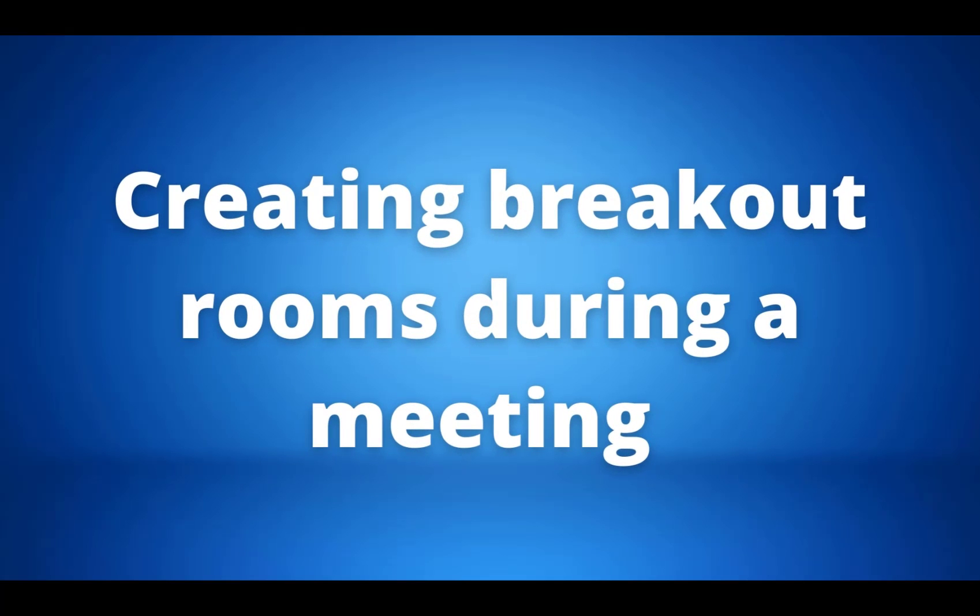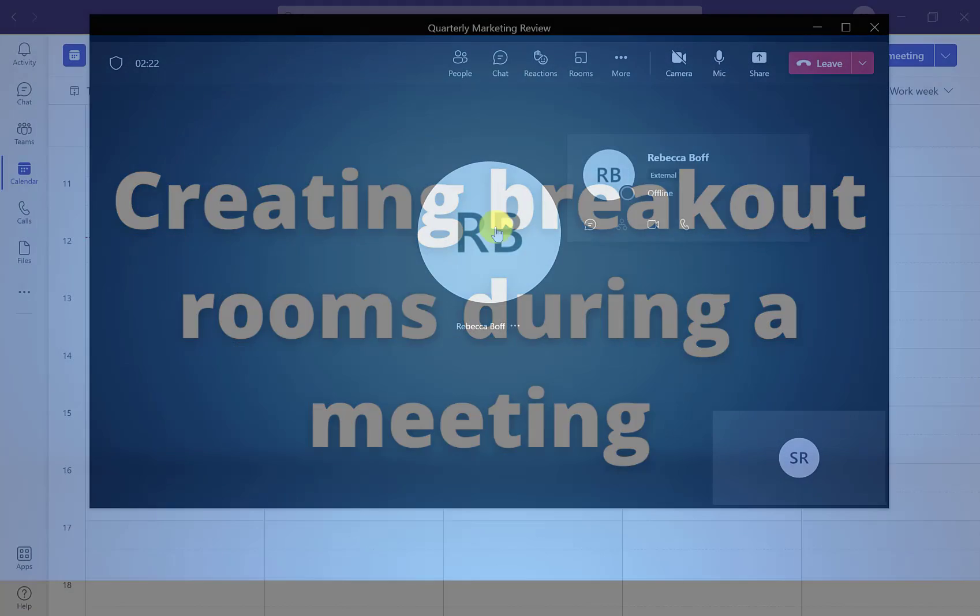Tip number five is creating breakout rooms during your meetings. Now I know in a previous video we discussed how to do this before the meetings, but did you know you can actually create breakout rooms during the meeting too? So here is how.